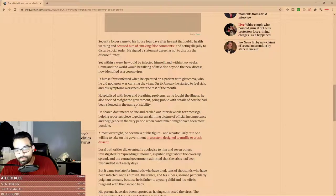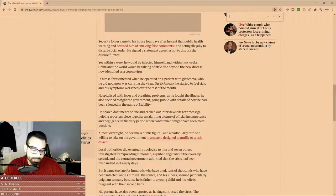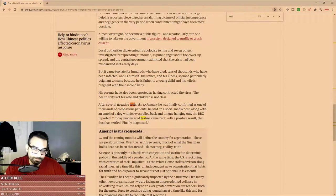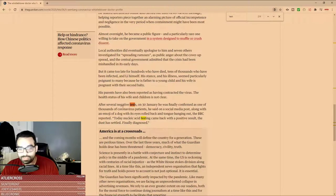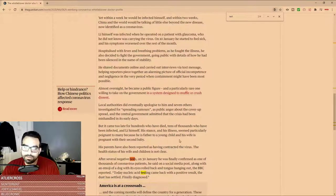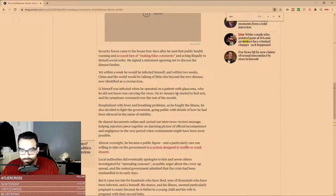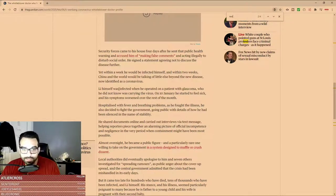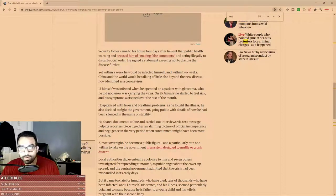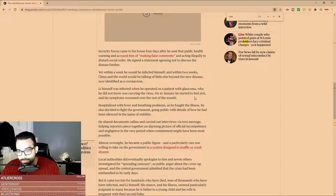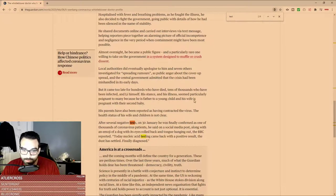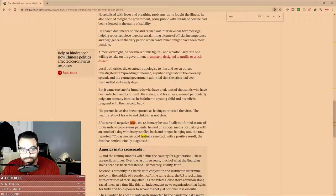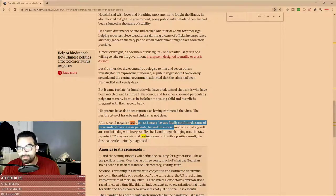For those who are unaware, it says on January 10th he started to feel sick. Lee himself was infected when he operated on a patient with glaucoma who did not know was carrying the virus. On January 10th, he started to feel sick and his symptoms worsened over the rest of the month. After several negative tests...